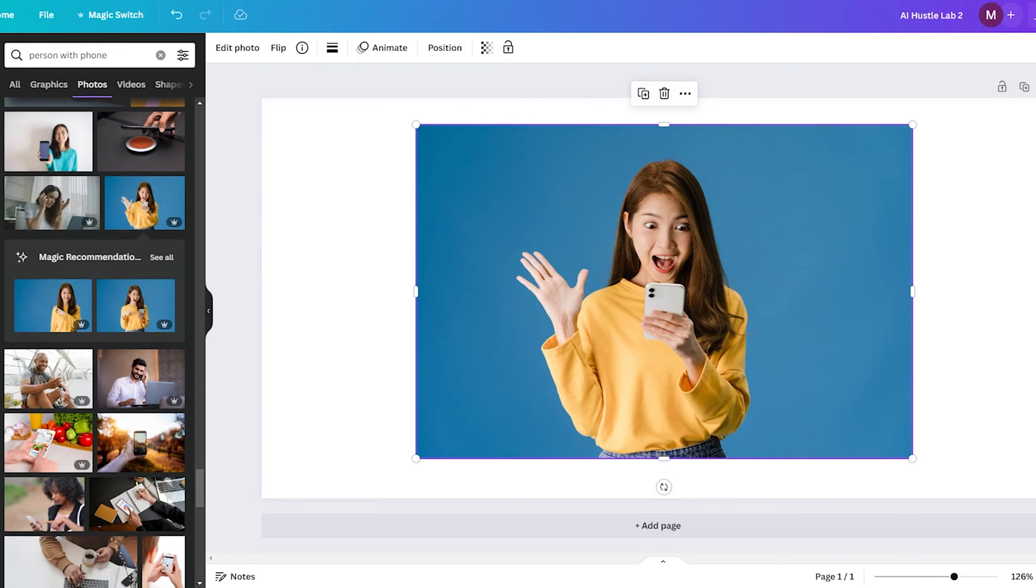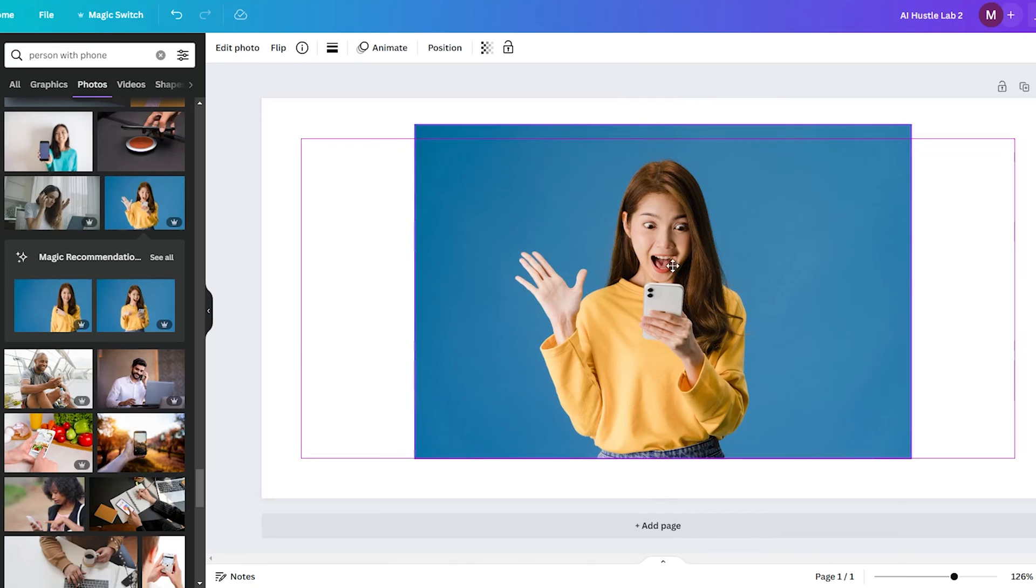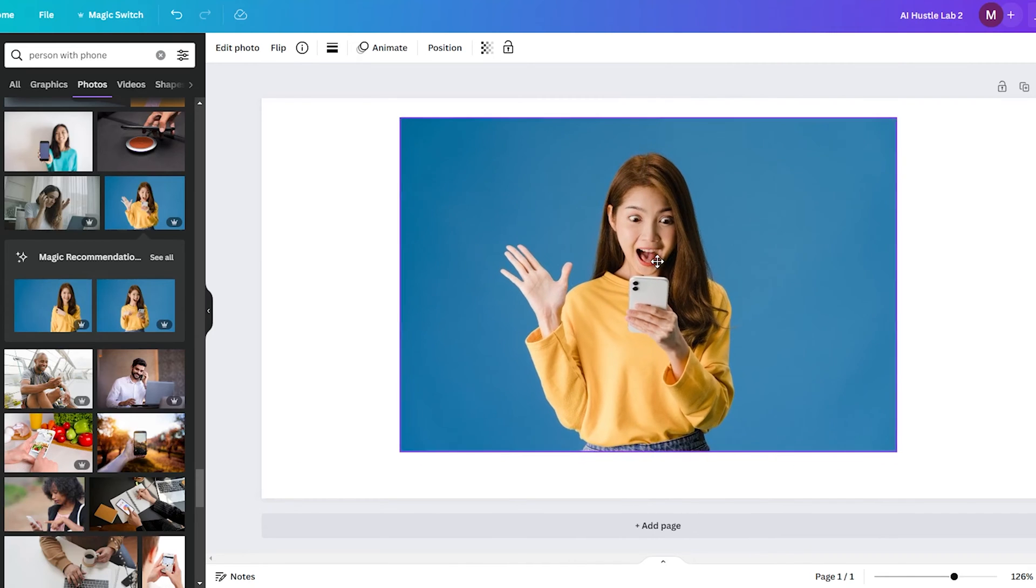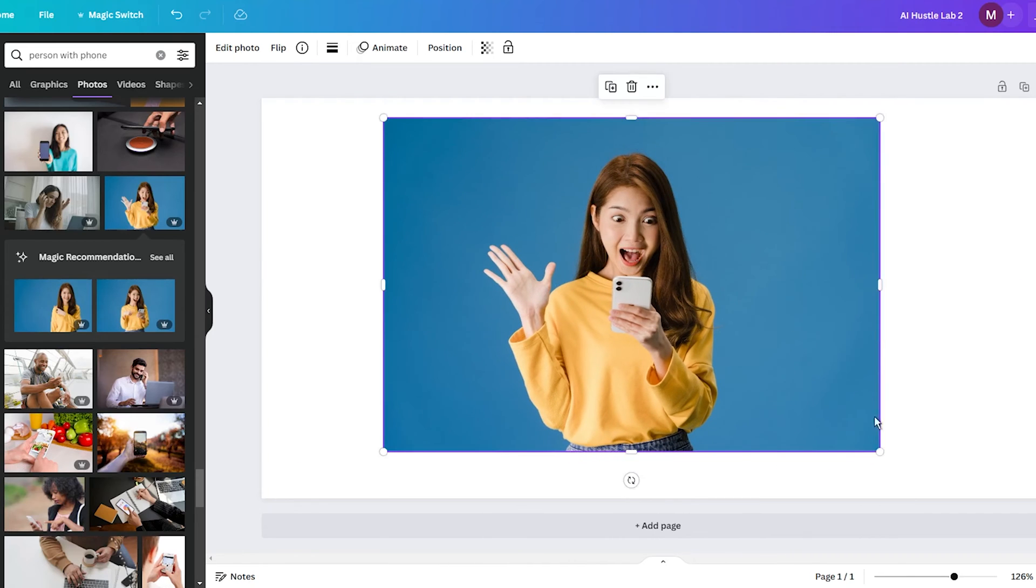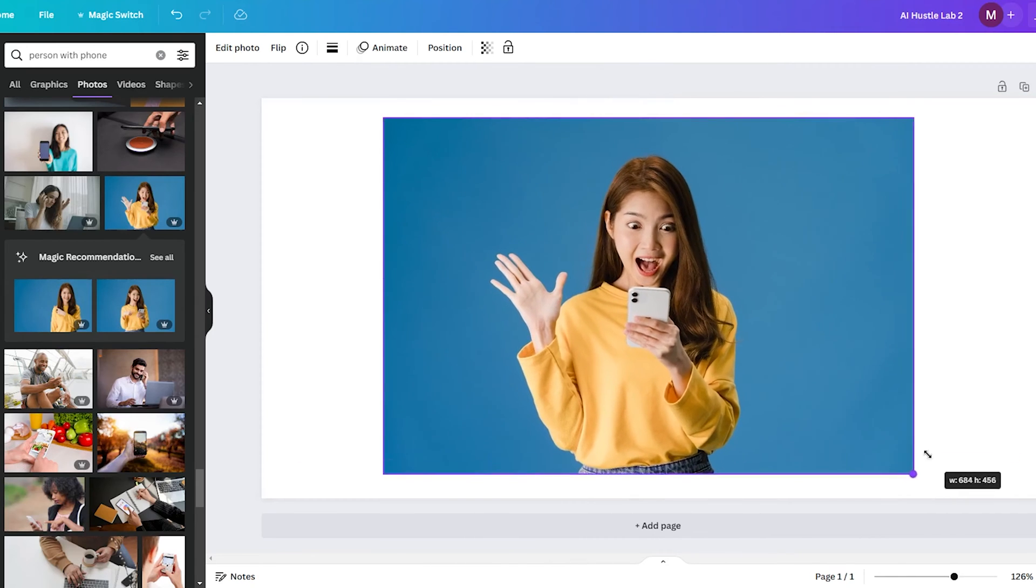Hey everyone, and welcome back to another quick Canva tutorial. In this video, I will show you how you can move objects within the image with the use of the latest AI technology.